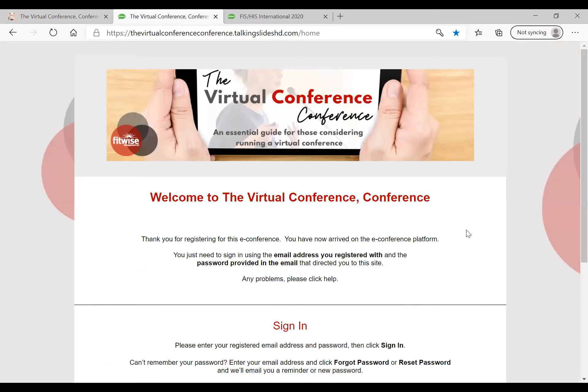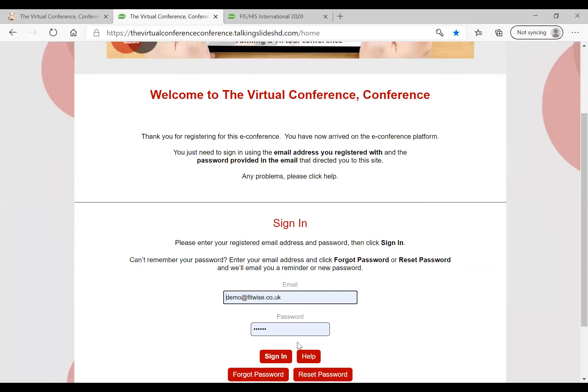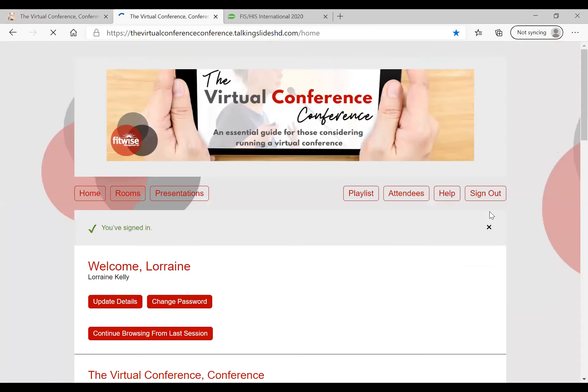Now this is the e-conference site itself and they just logged in like that. In this case the e-conference was based on an on-demand format which delegates could access for a set period. This can be for any period to suit your events — that might be days, weeks or even months.